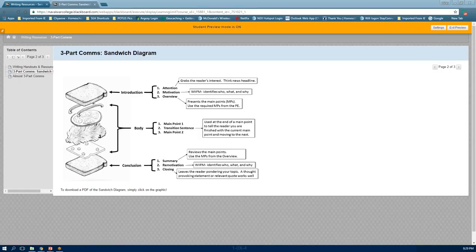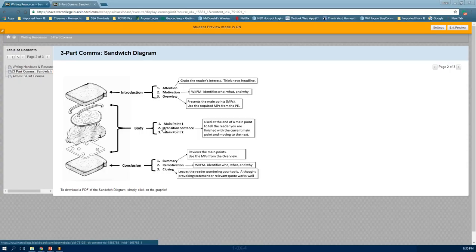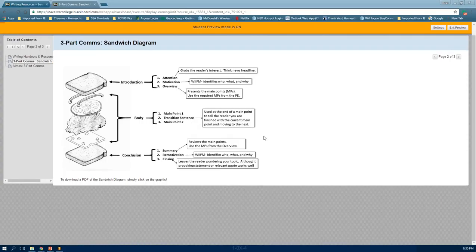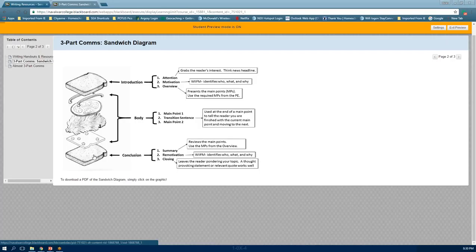If you have three main points, you have a transition sentence between main point one and two, and another between two and three. There is no transition sentence between your last main point and the conclusion paragraph — transitions go between main points only, not after every main point. Keep the conclusion — the bottom slice of bread — to about three sentences.